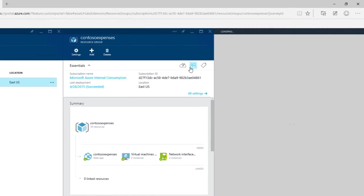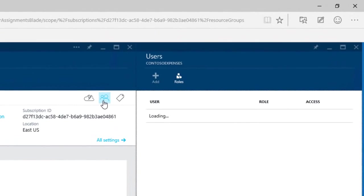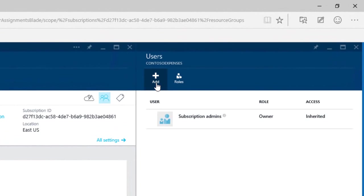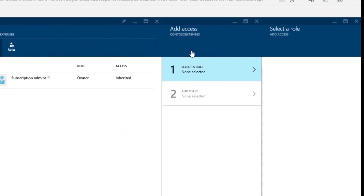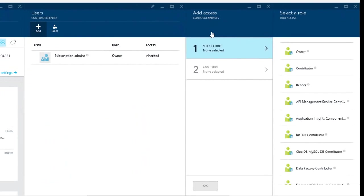Now take a look at the new roles. We've got owners, contributors for App Insights, BizTalk, MySQL and more.